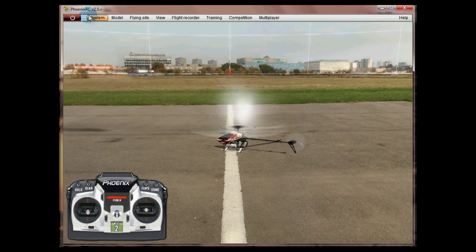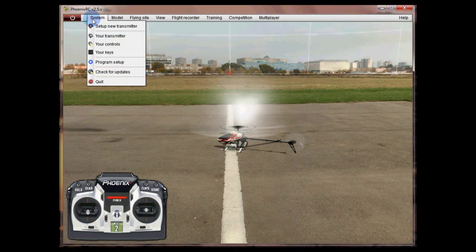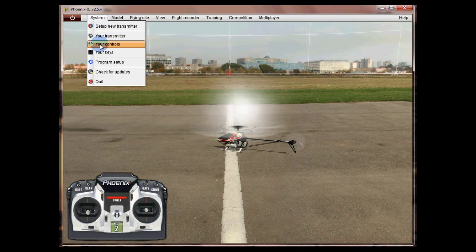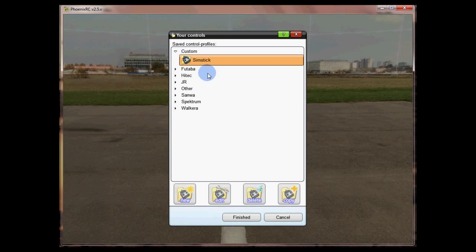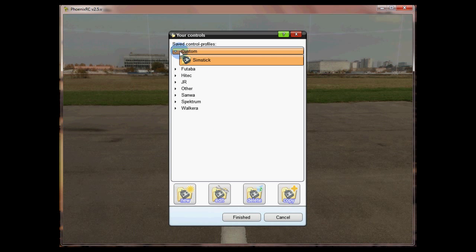So go to system, your controls, we're on the custom profile which we've just created which is SimStick. Click on edit now and then go to simple controls and elevator and we're going to reverse that channel or invert it.